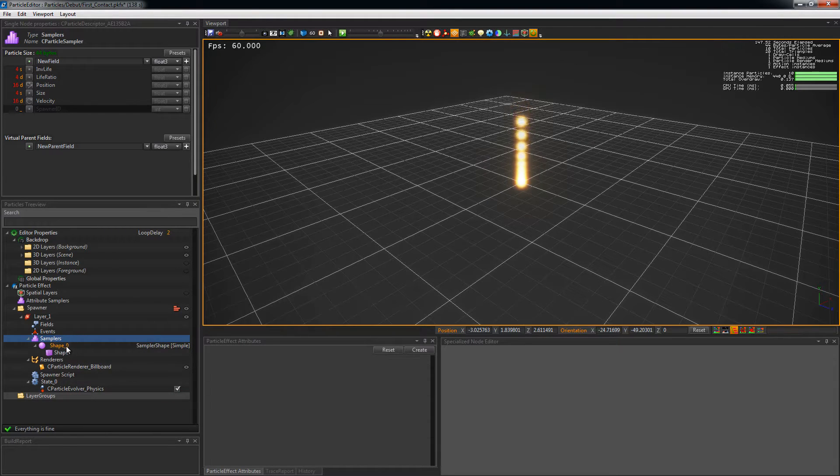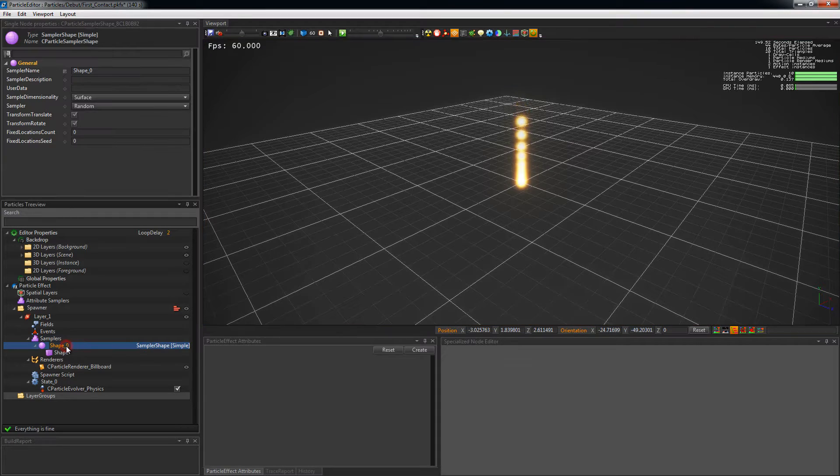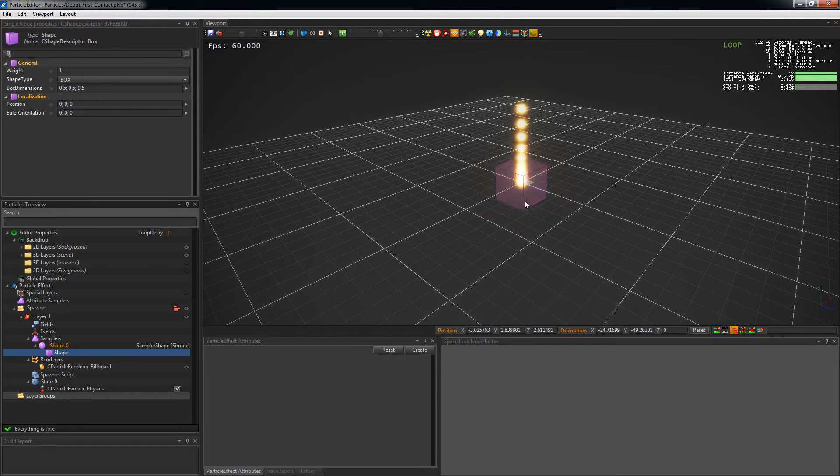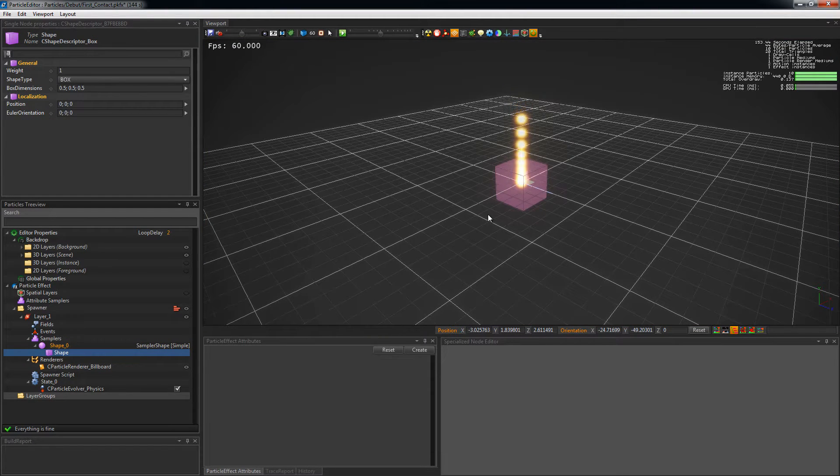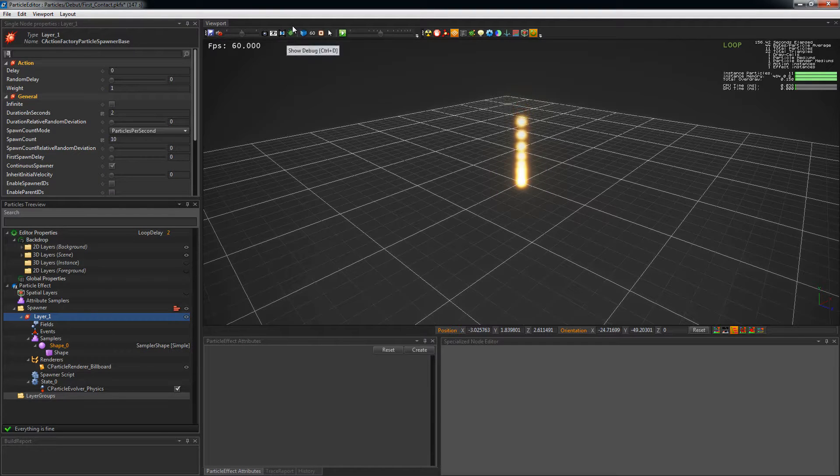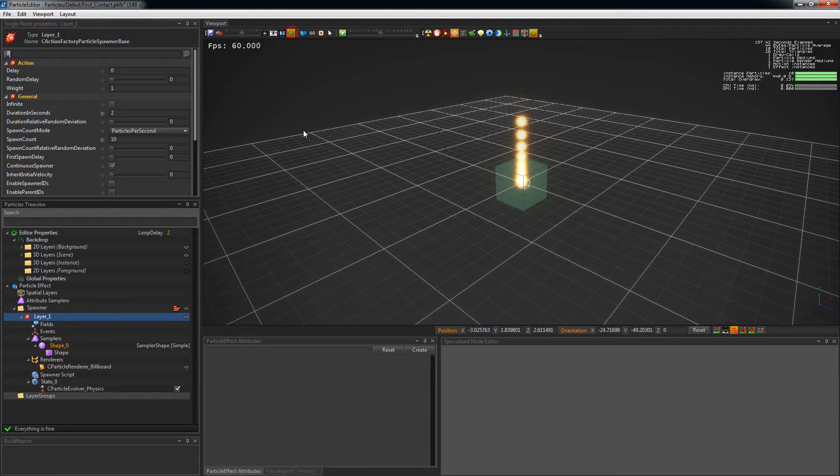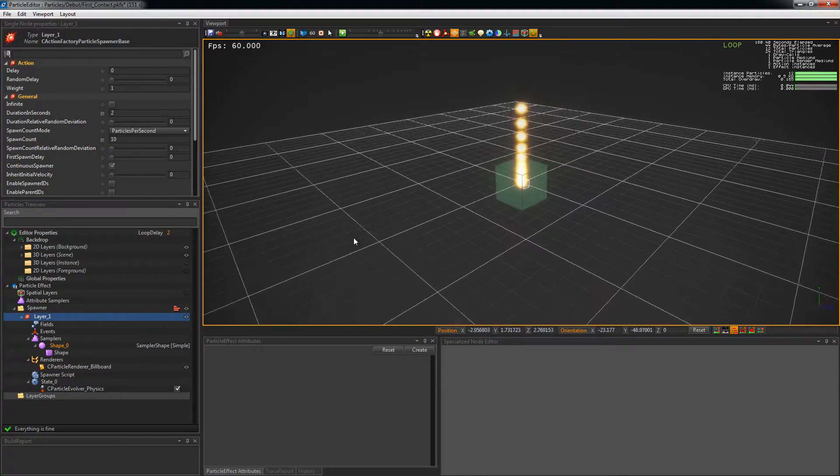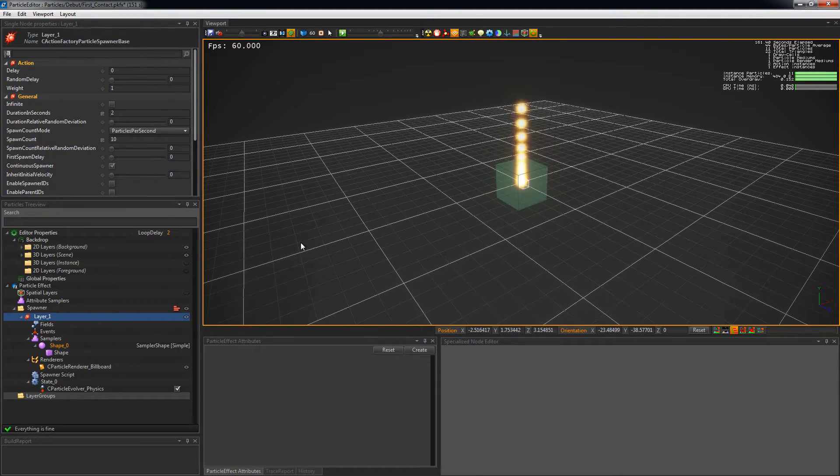You can visualize the new shape in the viewport by clicking on its node in the tree view. The shotty debug button allows you to see every sampler you created in all the layers, but you can also use Control D.